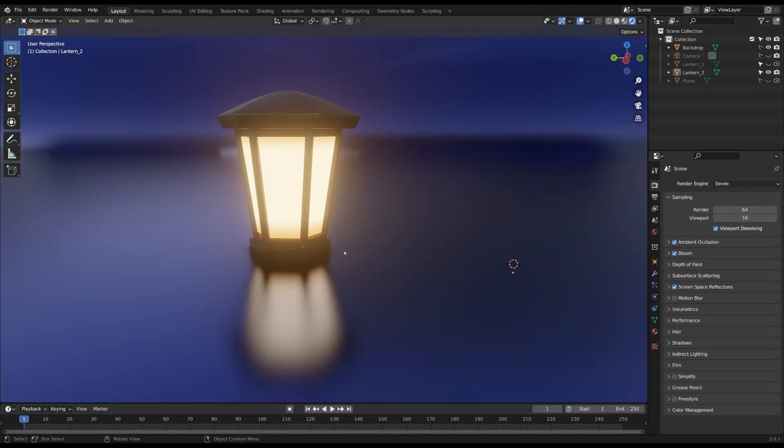Hello Blender people, I'm Ava and today I'm going to show you how to get a bloom effect for your emission shader in Cycles.